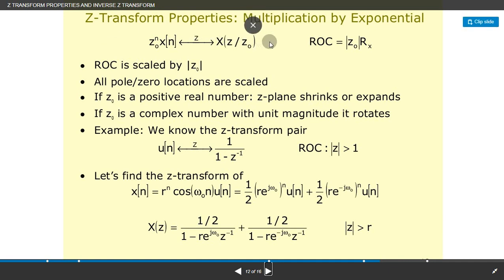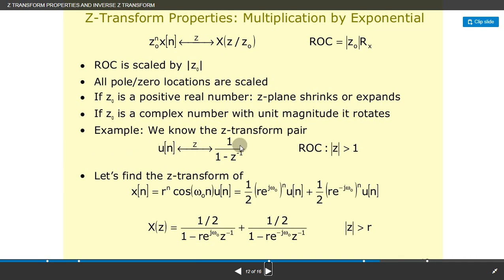Z-transform property — multiplication by exponential: z0^n·x(n) ↔ X(z/z0), ROC scaled by |z0|. All pole and zero locations are scaled. If z0 is a positive real number, the z-plane shrinks or expands; if z0 is a complex number with unit magnitude, it rotates. Example using known pair u(n) ↔ 1/(1 − z^(−1)): the Z-transform gives 1/2·[1/(1 − r·e^(jω0)·z^(−1))] + 1/2·[1/(1 − r·e^(−jω0)·z^(−1))], with |z| > r.